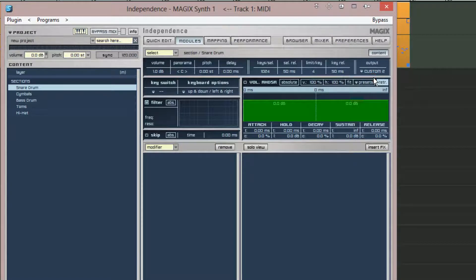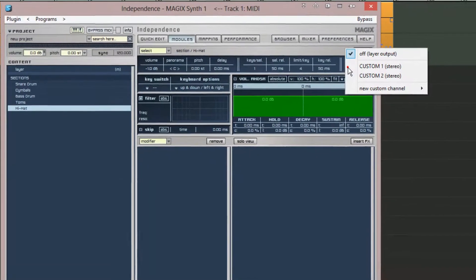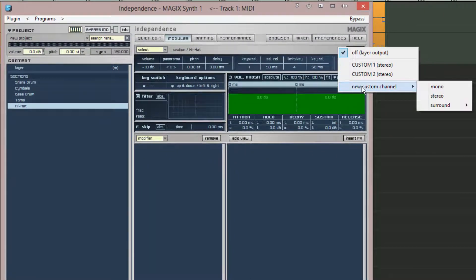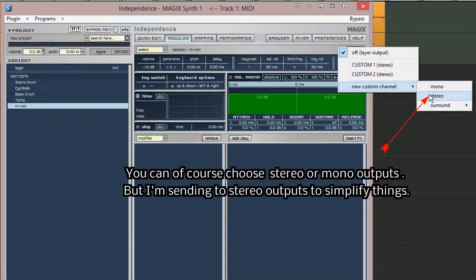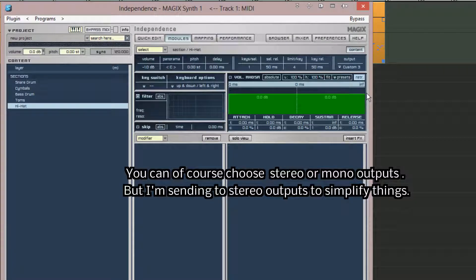Next I want to reassign the hi-hat output. So I'm highlighting the hi-hat in the sections list, but this time from the output menu I'm choosing new custom channel stereo. This will create a new output labeled custom three stereo.